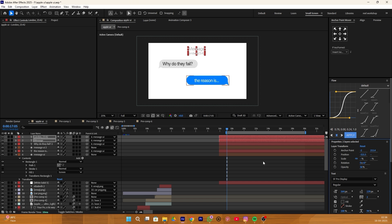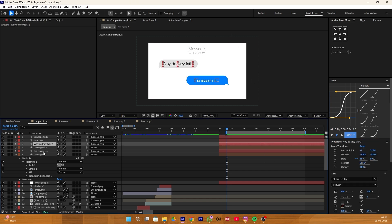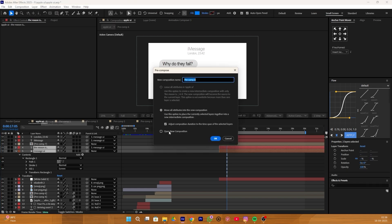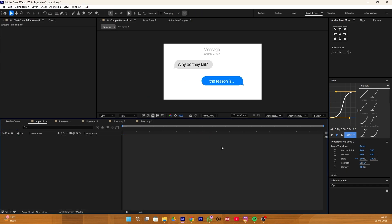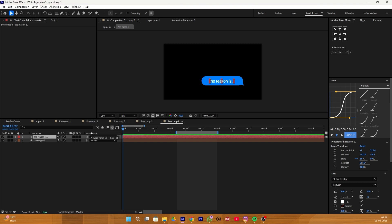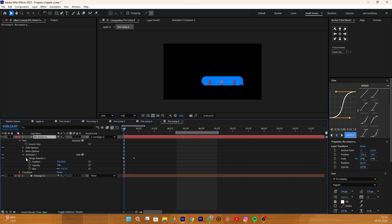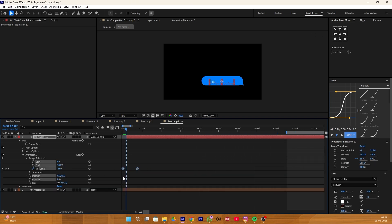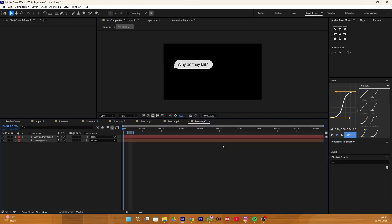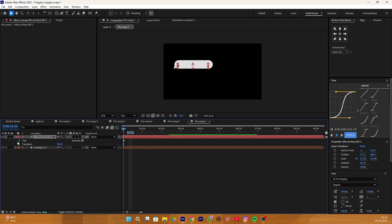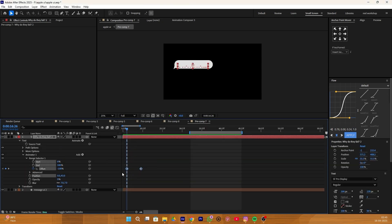Select the first text and its shape layer, then precomp them. Do the same with the second text — select both text and shape layer and make a precomp. Go inside the precomp layer and add the Word Ramp effect to the text layer. Go inside the text layer, find Animation 1 option, select both keyframes, make Easy Ease, and move them closer. Apply the same method to the second precomp: add the Word Ramp effect, go inside the text layer, select all keyframes, make Easy Ease, and move them closer for smoother animation.